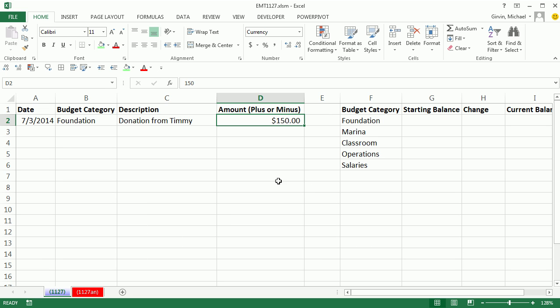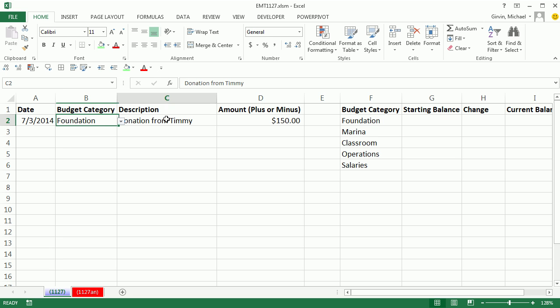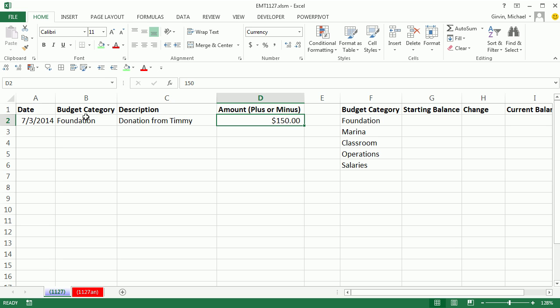Now we can go to the Home, Number Group, and use Currency. Or Currency has a keyboard, Control-Shift-4. Now we have Date Number Formatting, Data Validation, Word Wrap, and Currency Number Formatting. Our field names at the top. Empty cells all the way around.